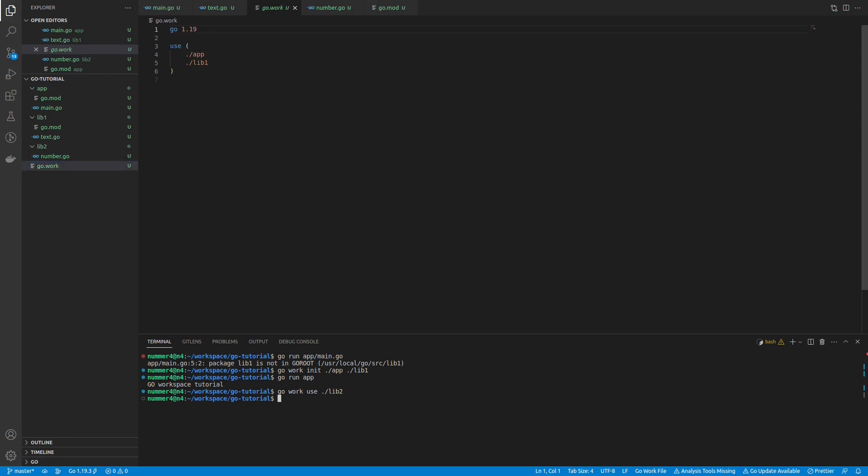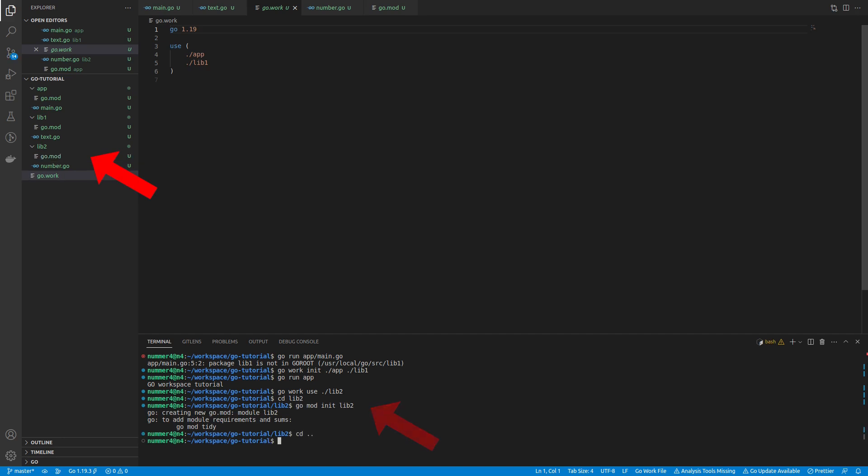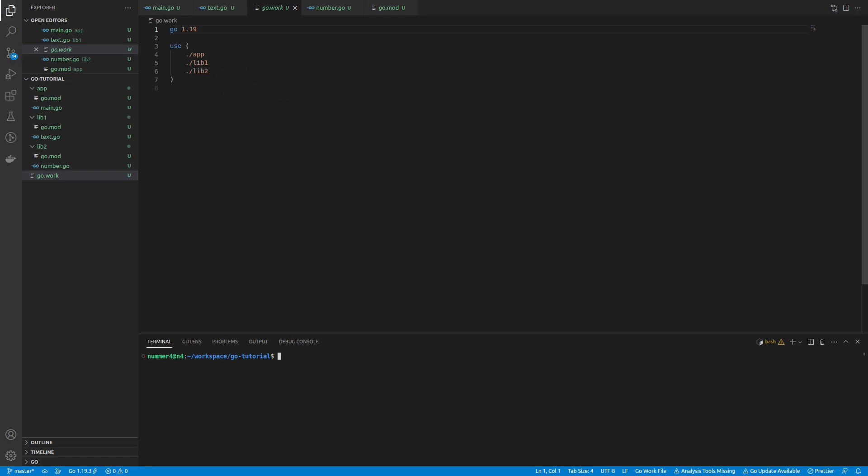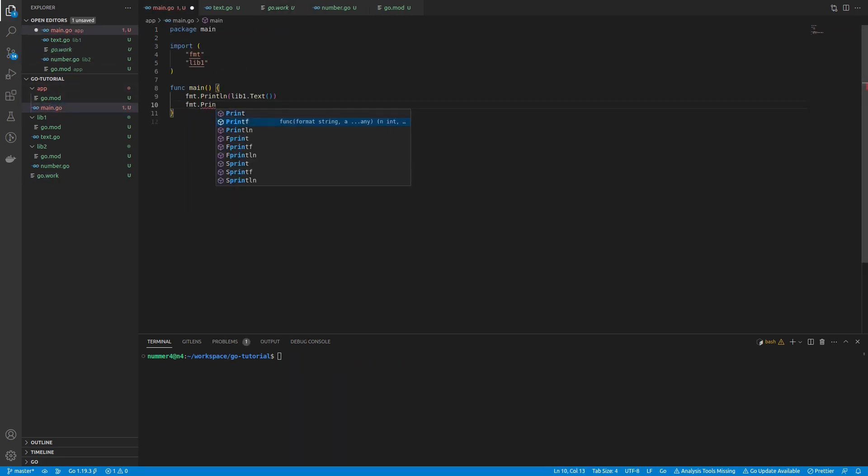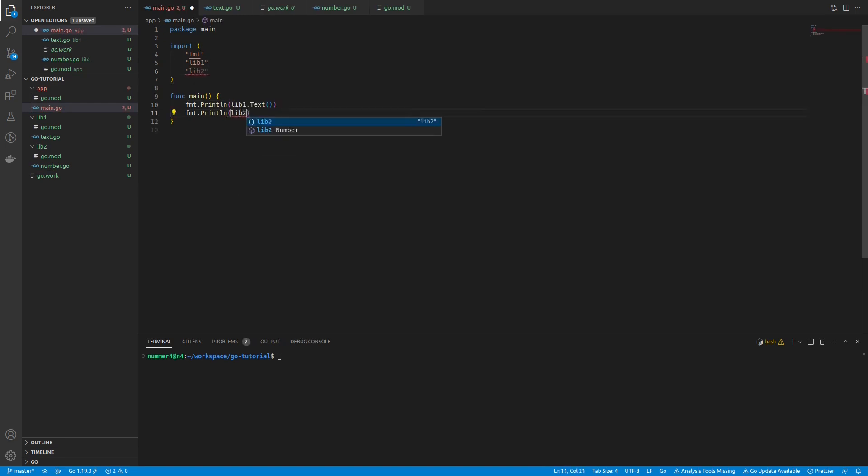This is because the second library is not a module yet. Using the go mod init command will create the required go.mod file. Issuing the command again will now add the second library to my workspace as expected, and I'm going to use it in my application.